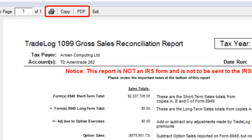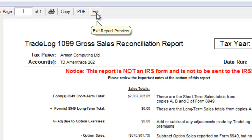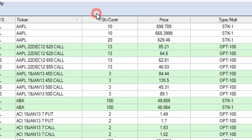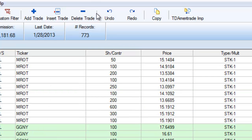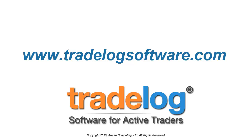For your convenience, you can print, copy, or save this report. Click Exit to close the report. To learn more about using TradeLog, go to www.tradelogsoftware.com.